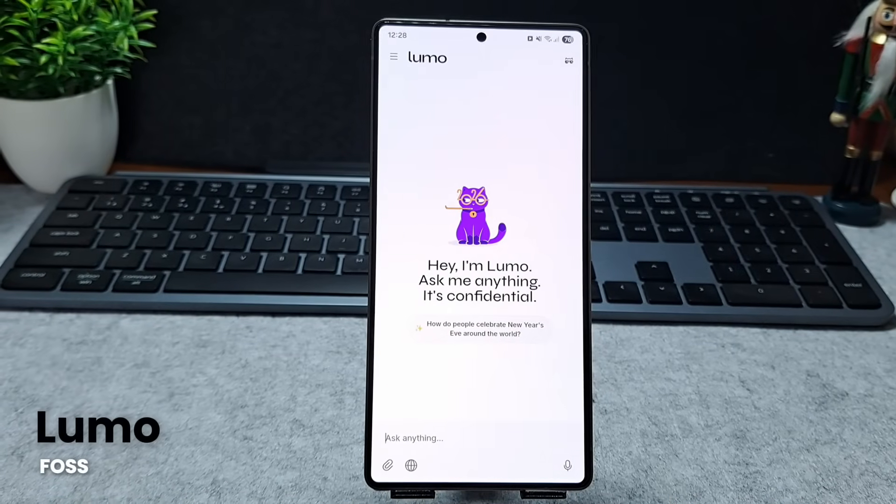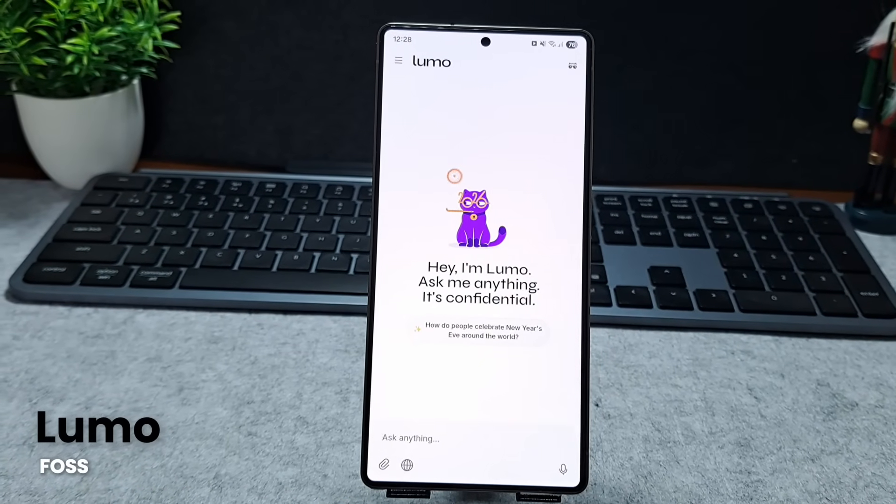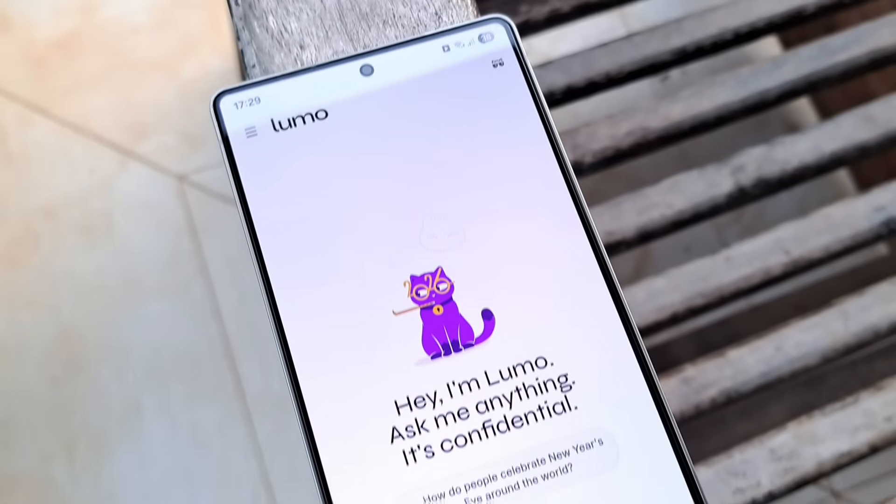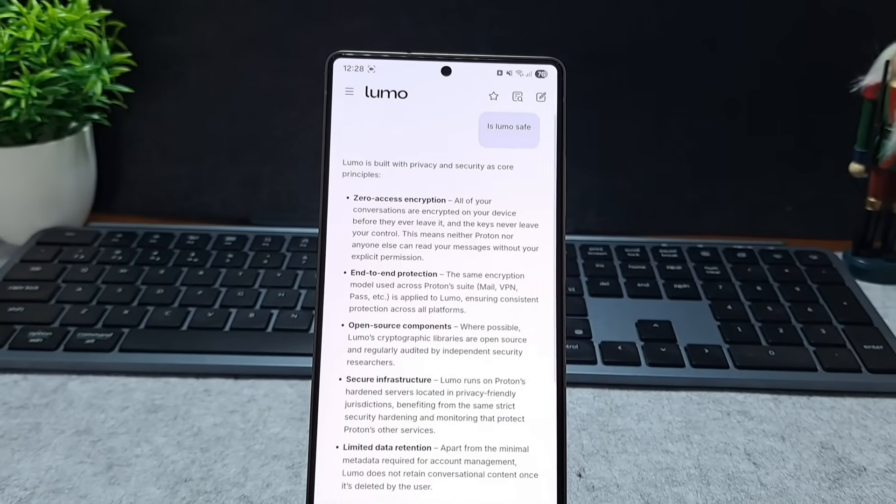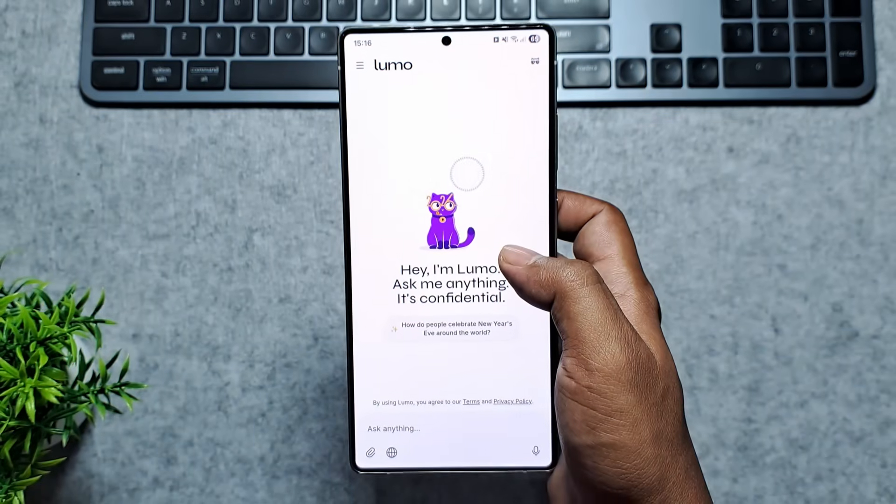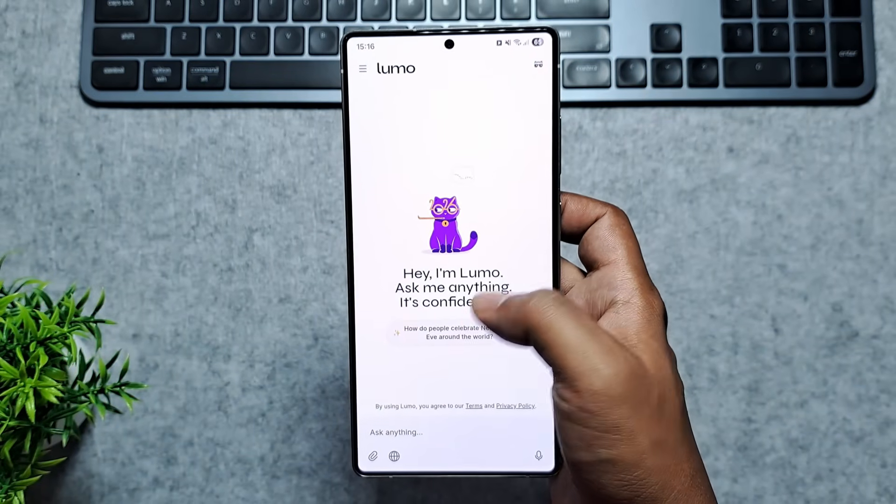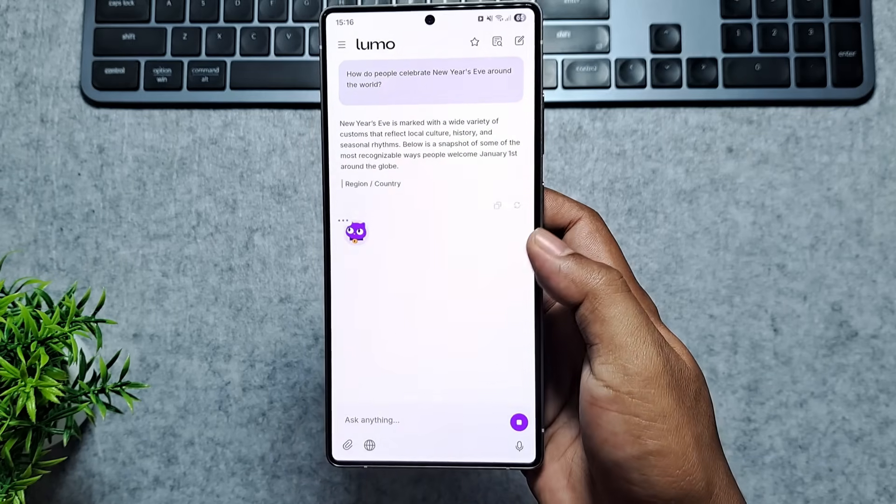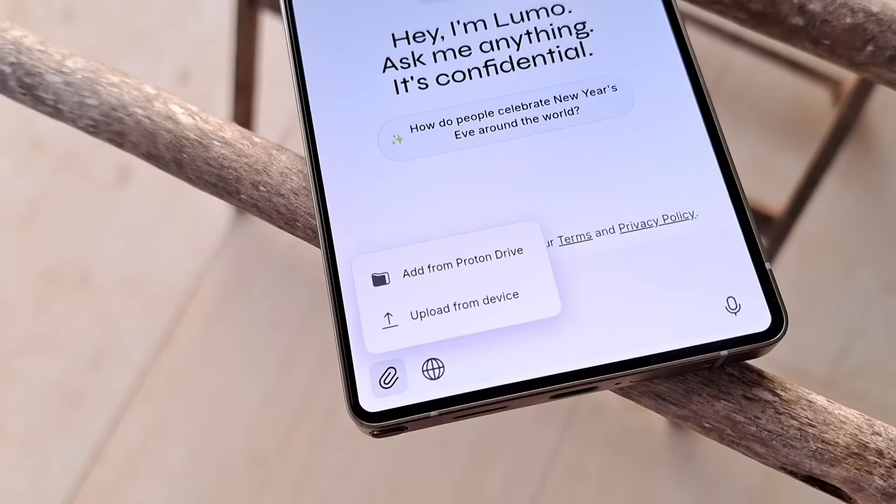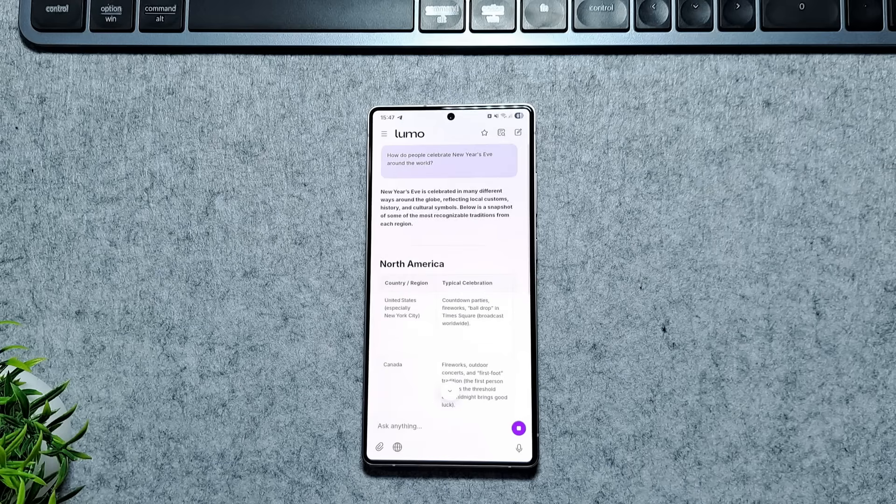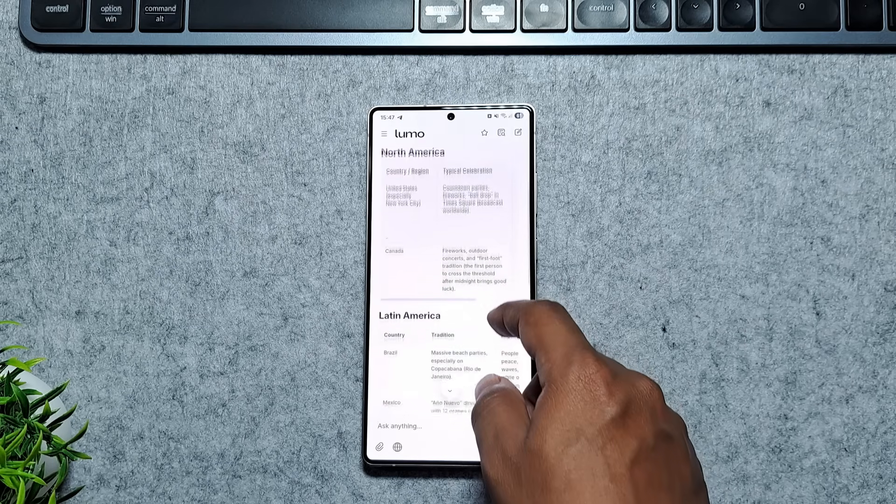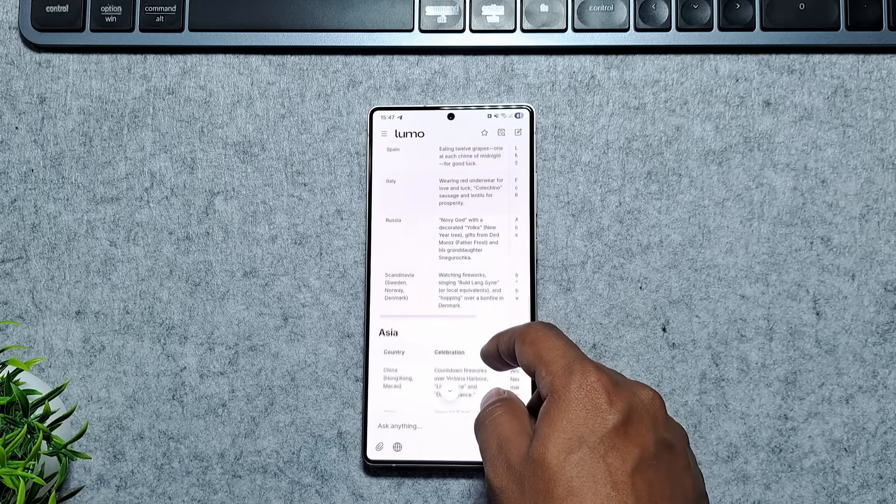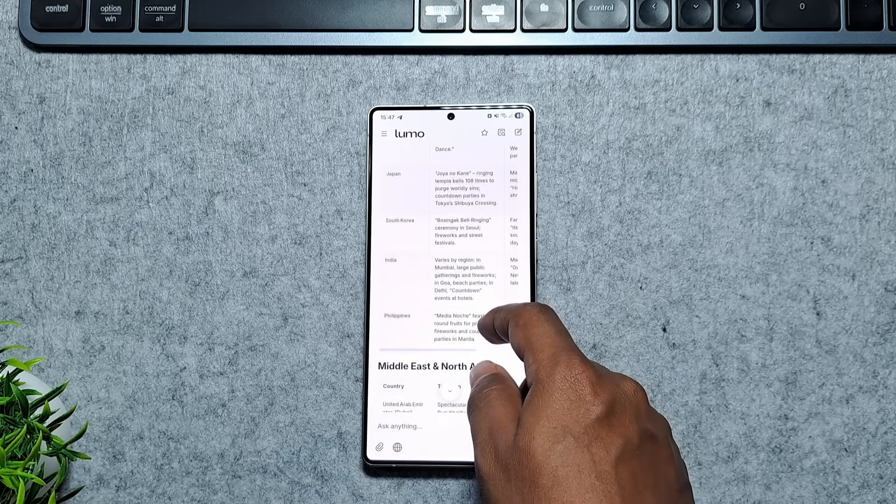Our next app in the list is Lumo, a privacy-focused AI assistant that brings powerful AI help to your Android device without collecting or logging your data. Unlike most AI chat tools, Proton's Lumo uses zero-access encryption so your conversations stay completely private. Not even Proton can read them and you can ask it anything from summarizing documents and rewriting emails to generating essay or getting quick answers on the go.